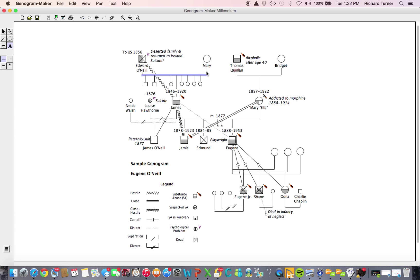Horizontal and vertical lines represent a partnership, such as a marriage, an affair, or living together. Here the lines connecting Edward and Mary represent a married couple.